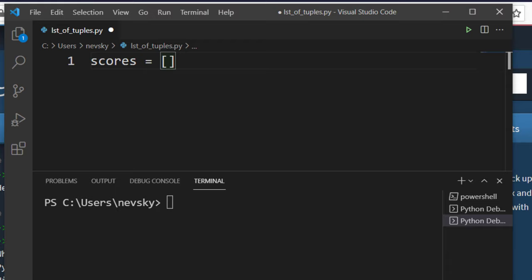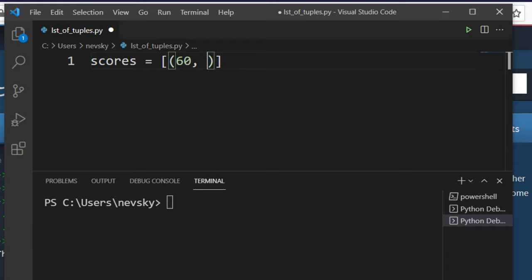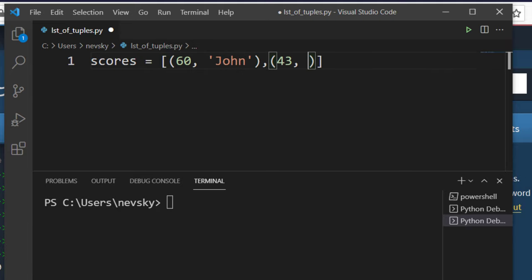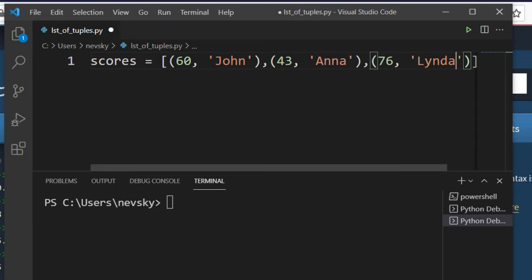Inside of this empty list I'm going to add a few tuples — for example 60 points for John, 33 points for Anna, and 76 points for Linda.